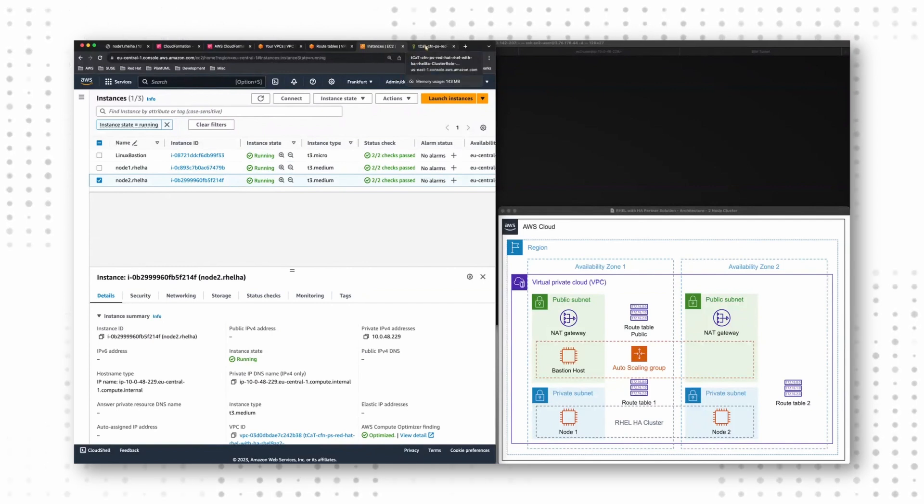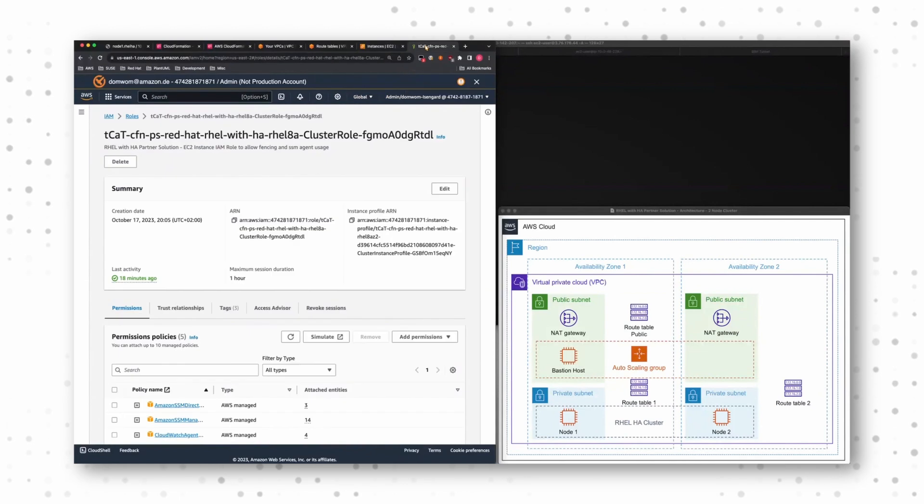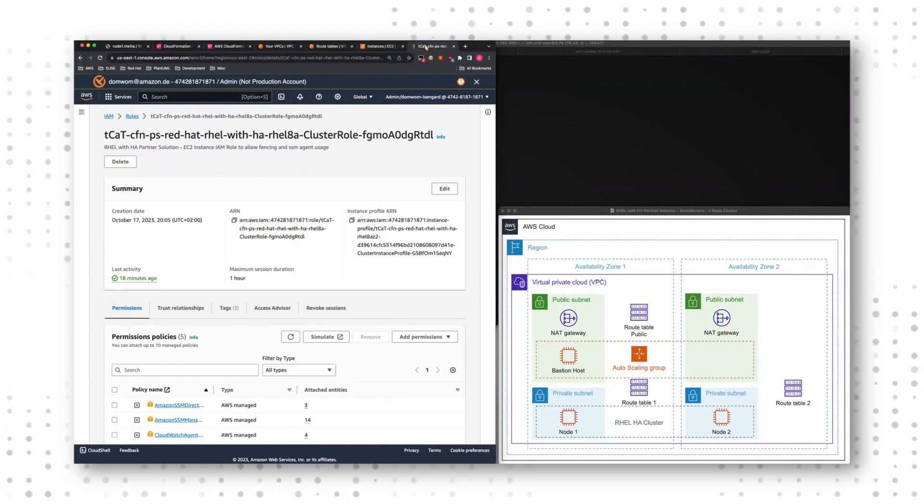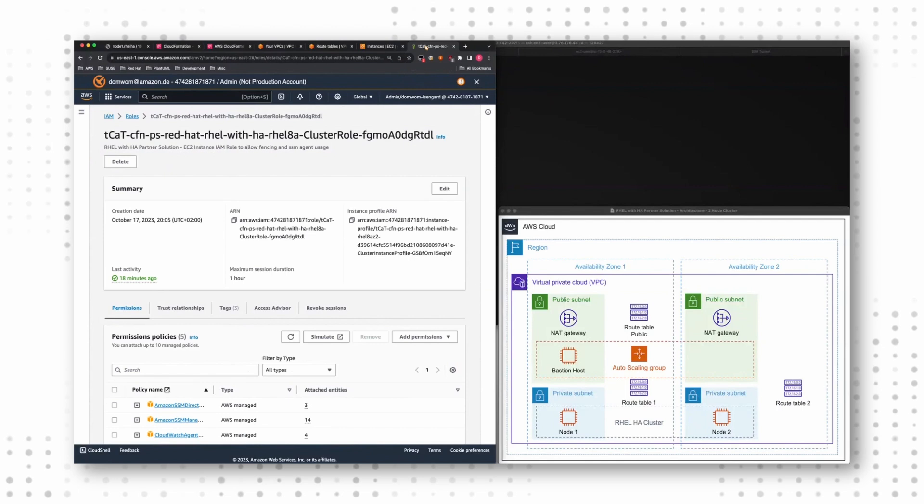Another thing that I briefly want to touch on is security. For obvious reasons, we need to allow cluster nodes to shut down other cluster nodes.